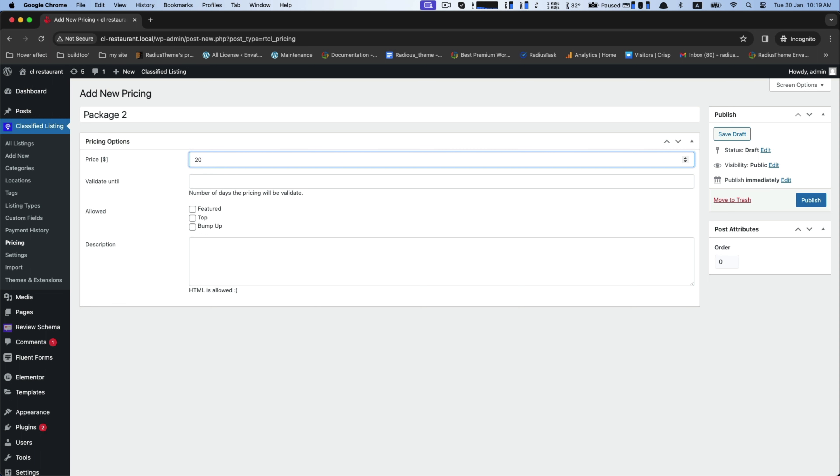And thus, you can add and make as many packages as you want for your needs.